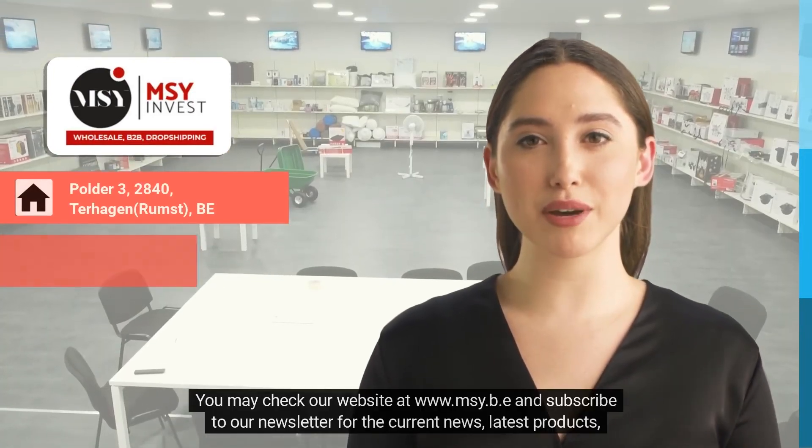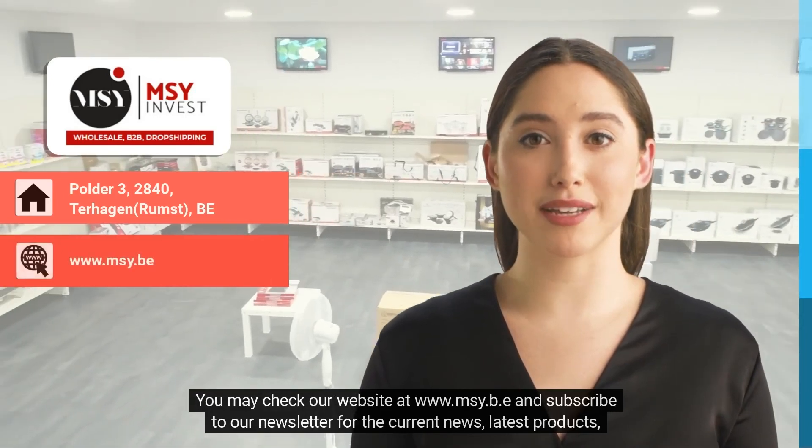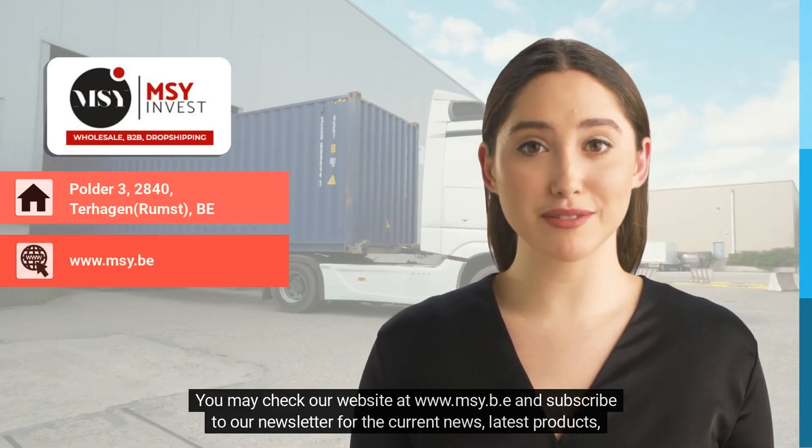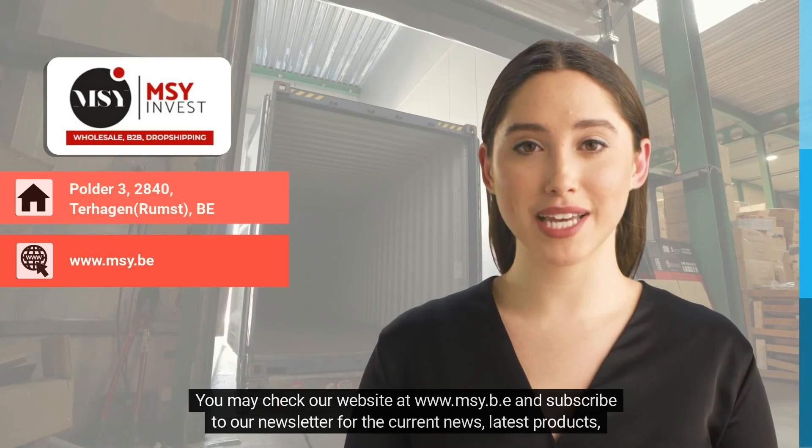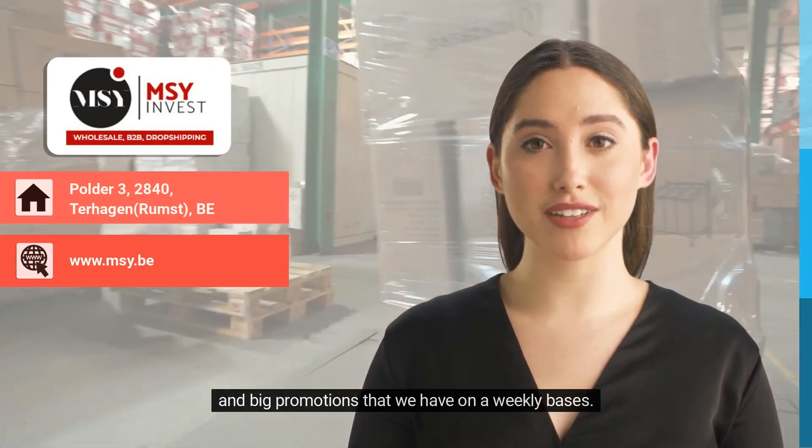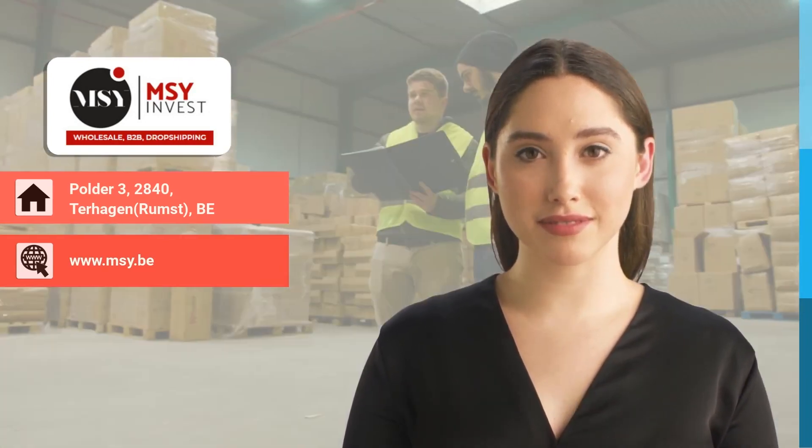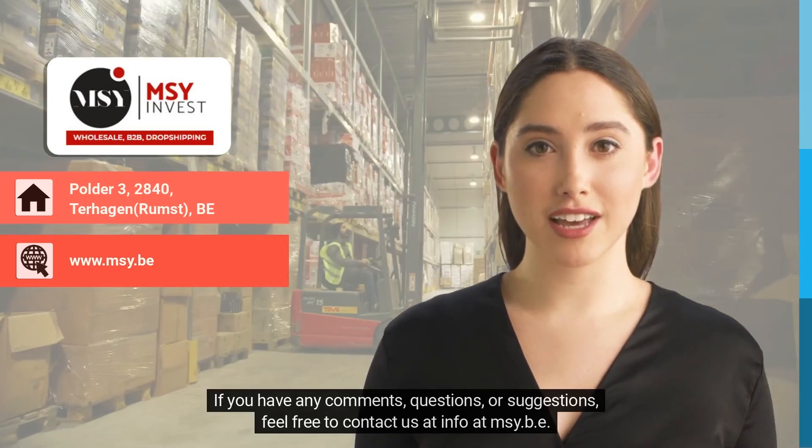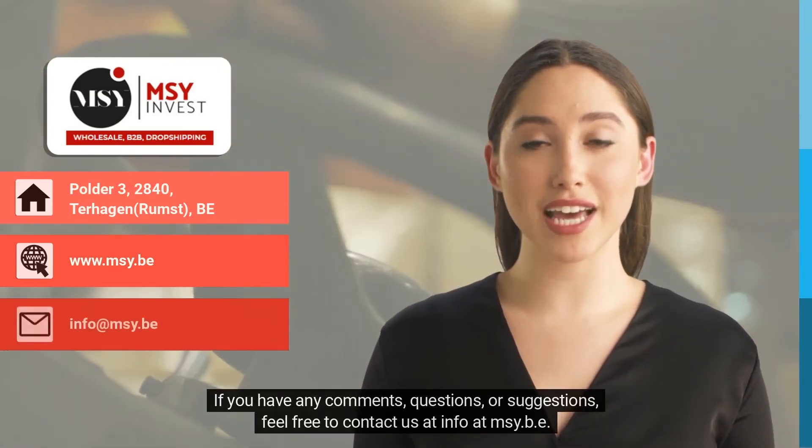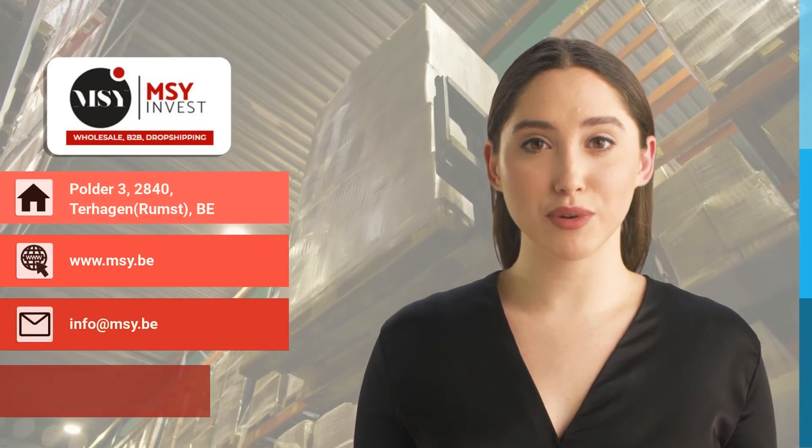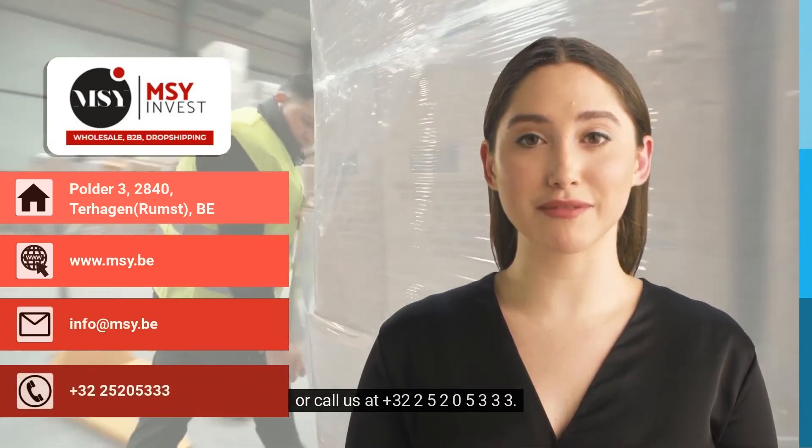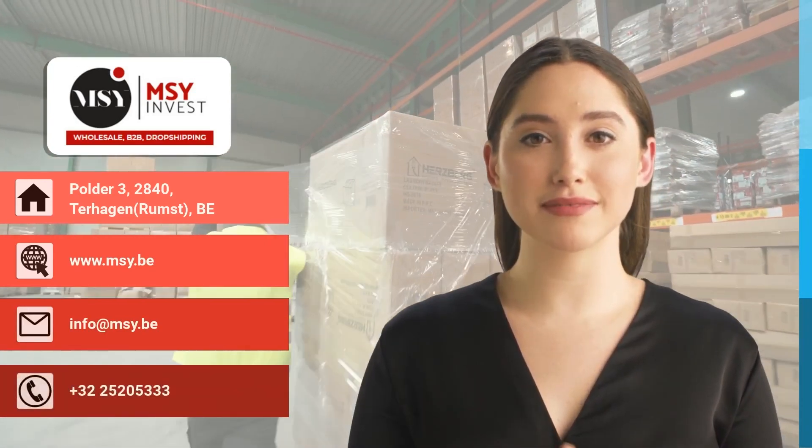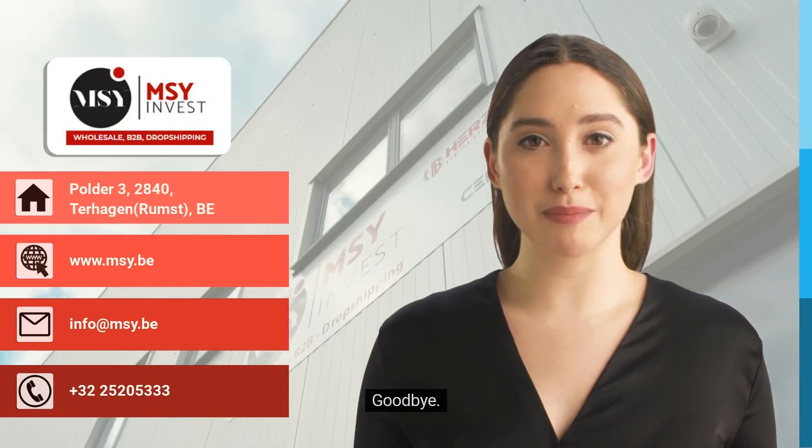And big promotions that we have on a weekly basis. If you have any comments, questions or suggestions, feel free to contact us at info@msy.be or call us at +32 25 20 5 3 3 3. See you soon, goodbye.